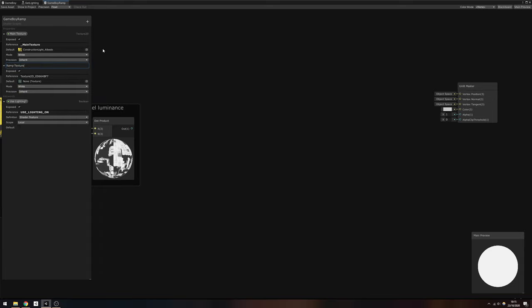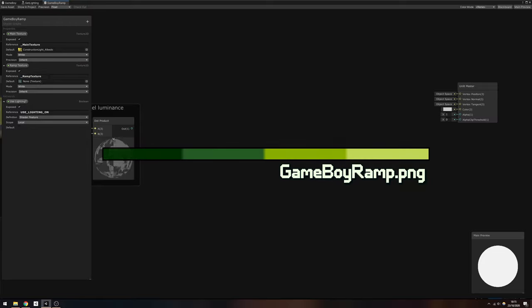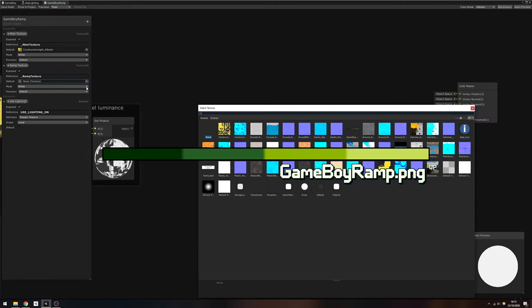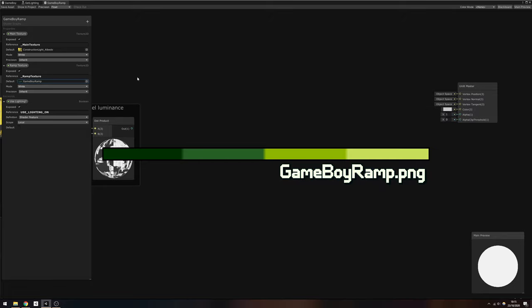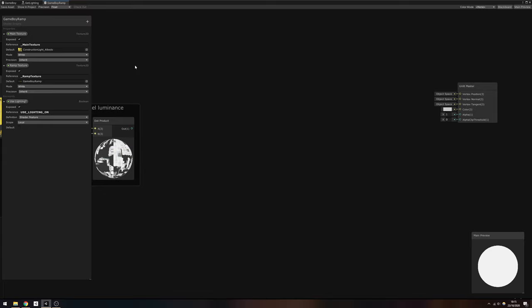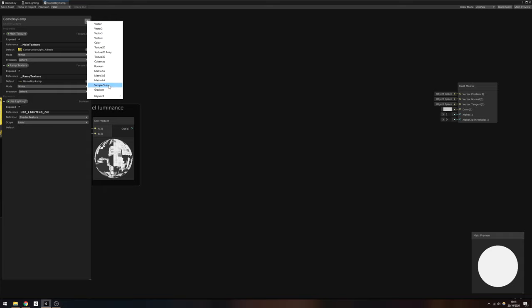A ramp texture lets us encode a gradient of colors to use within a shader. In this case, I've created a texture which contains the four Game Boy colors, each taking up a quarter of the texture's width. If you'd like to use this texture, it's contained in the GitHub repository linked in the description. I've set that as the default value for this property.